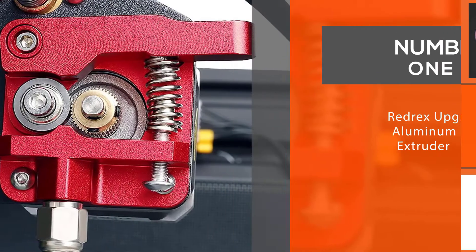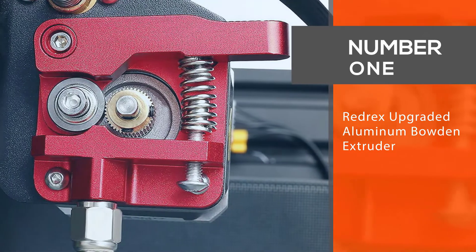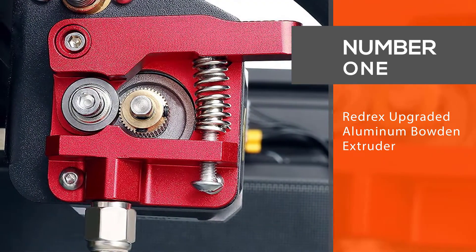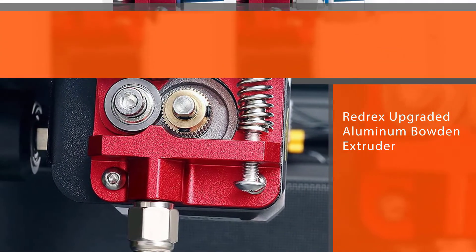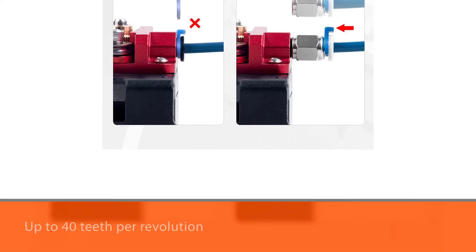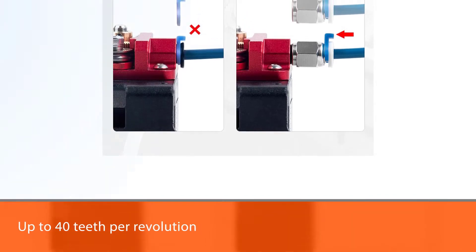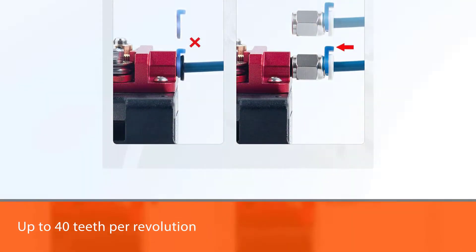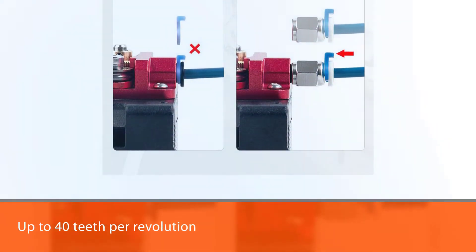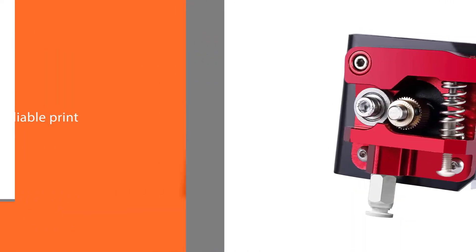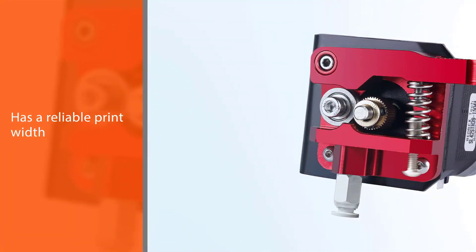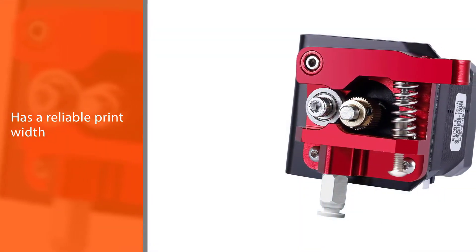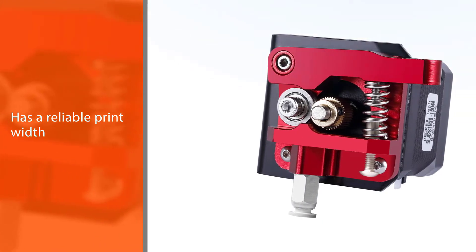Number one, best overall: Redrex upgraded aluminum Bowden extruder. The Redrex 3D printer extruder comes with up to 40 teeth per revolution and can print at speeds as high as 100 millimeters per second. The extruder has a reliable print width and can be used for both ABS and PLA filaments.